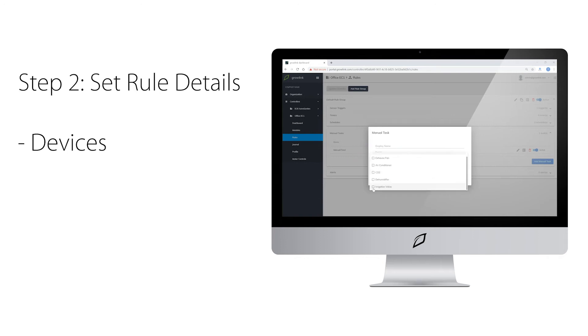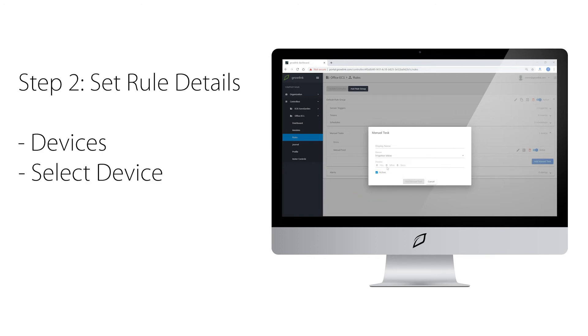In this example, we will be selecting irrigation valve as the device. Then we will give it a default duration. This can also be changed when you go to execute the manual task.